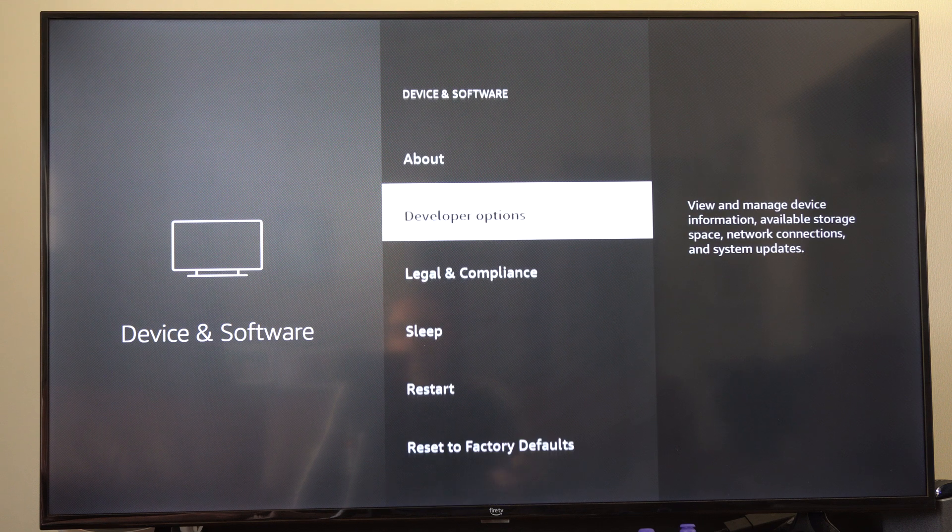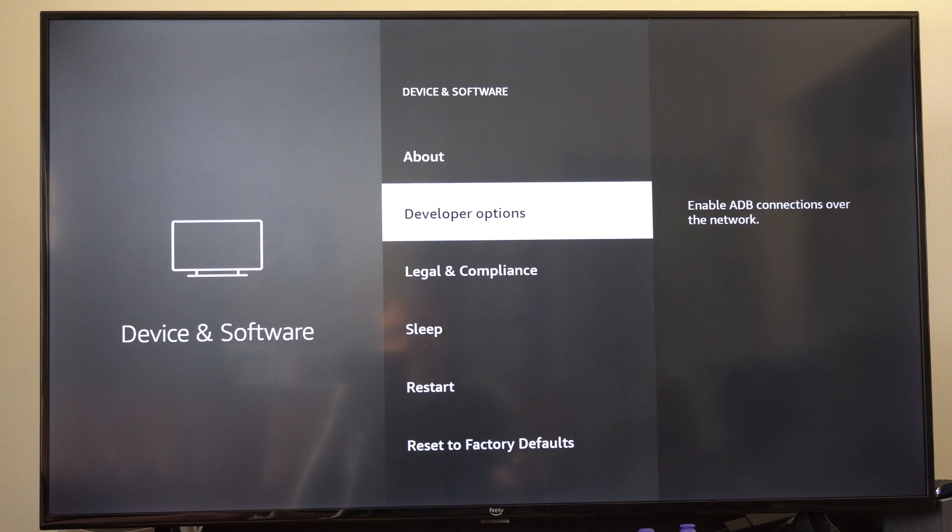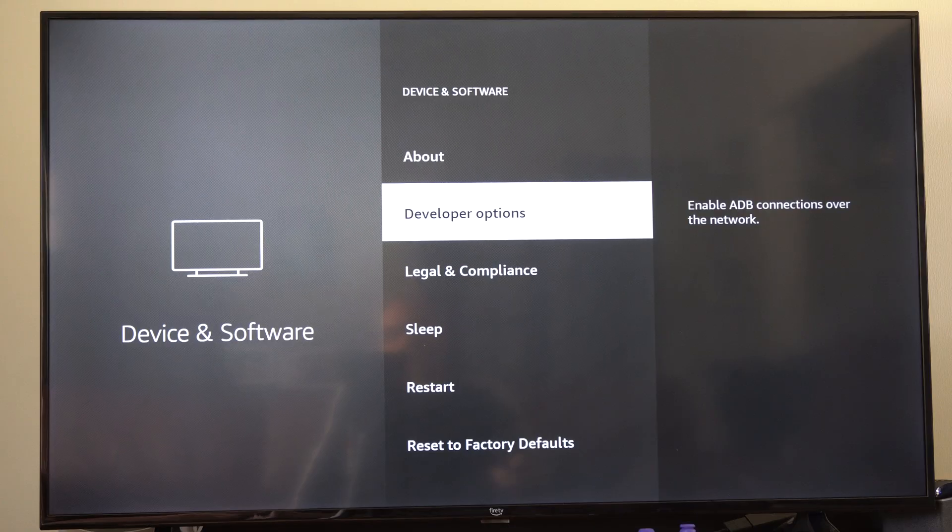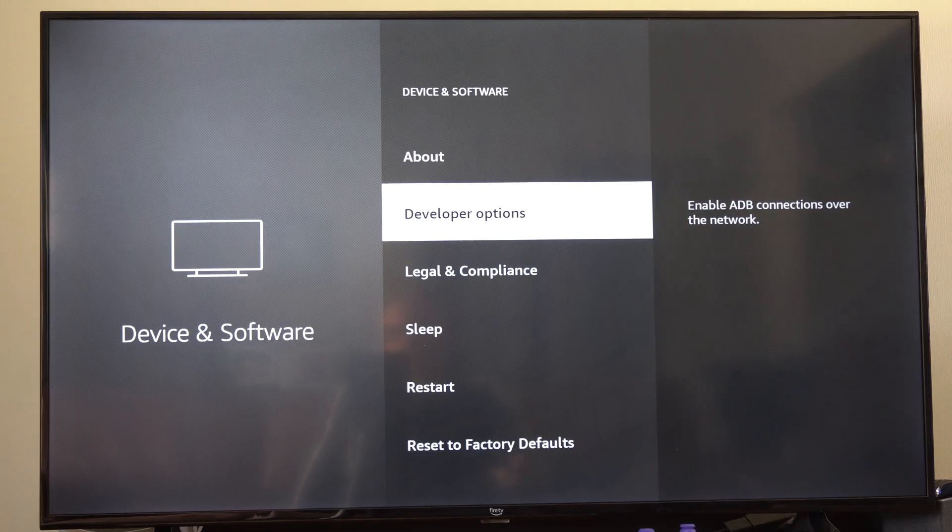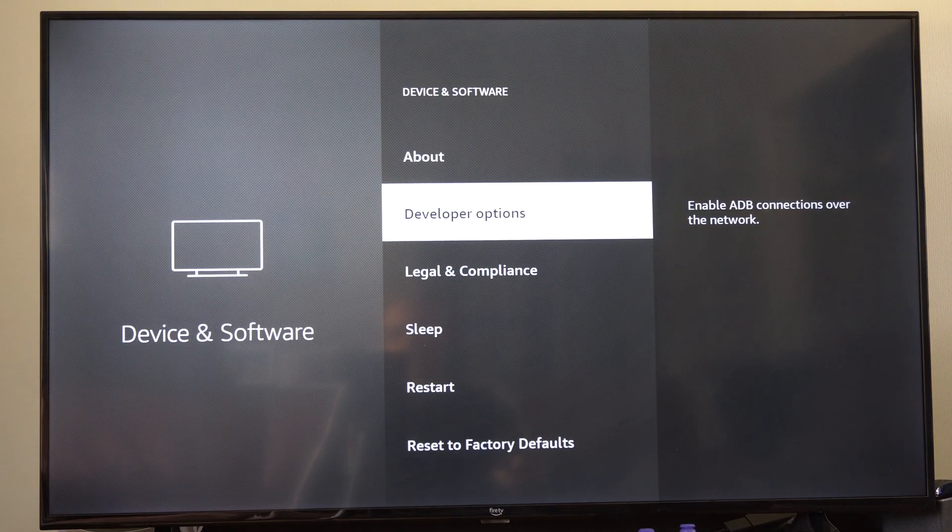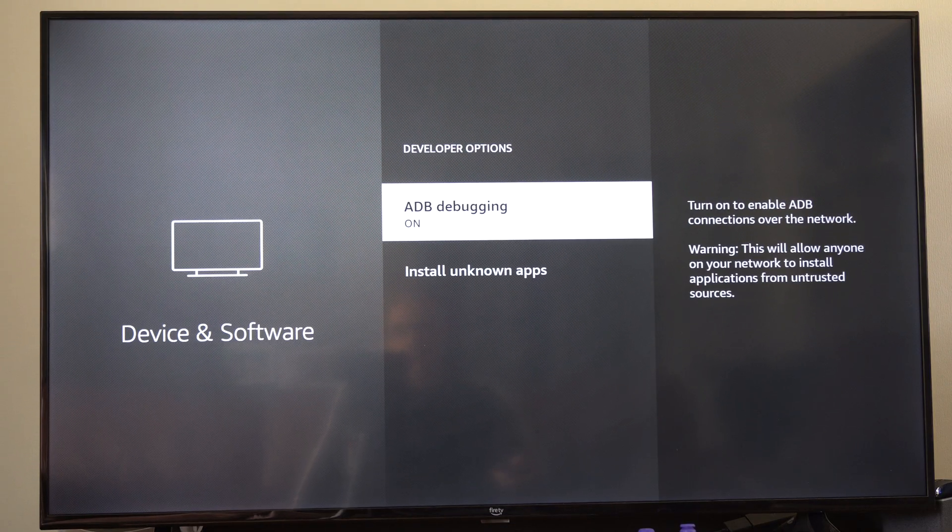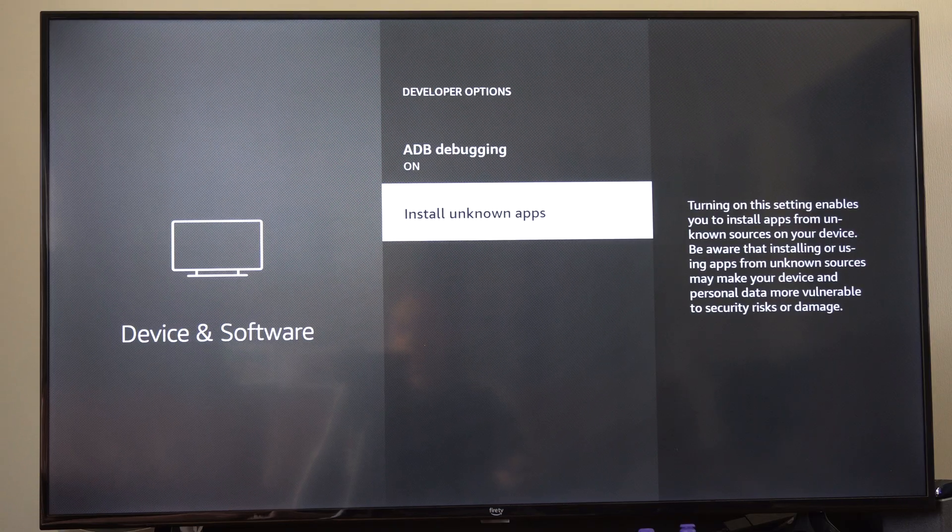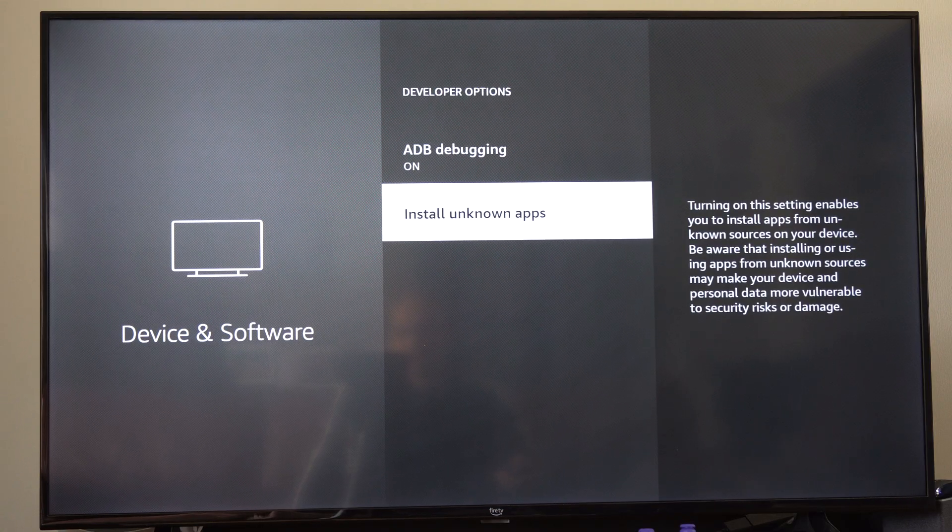Then we can go back. Here's the developer options now - this was not here before. Once this is unlocked for you, you can select it and then we can go to where it says install unknown apps.